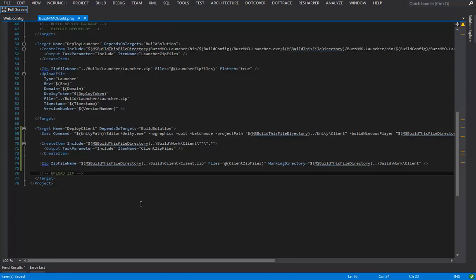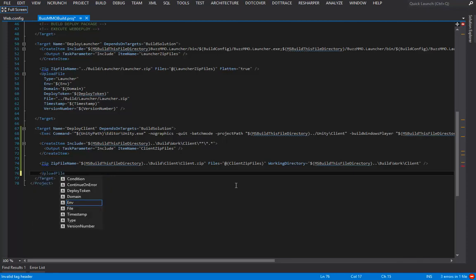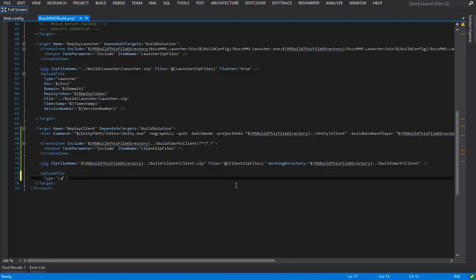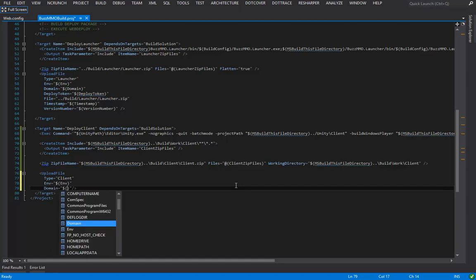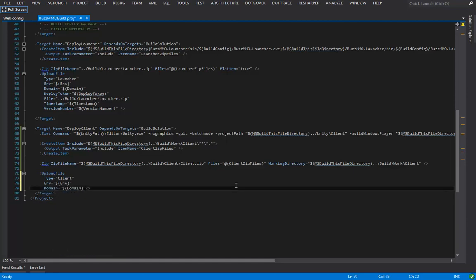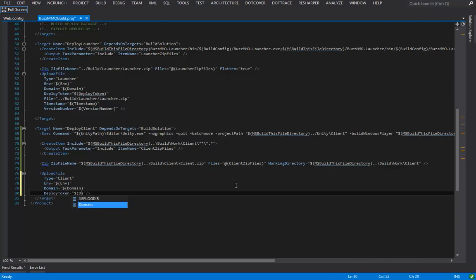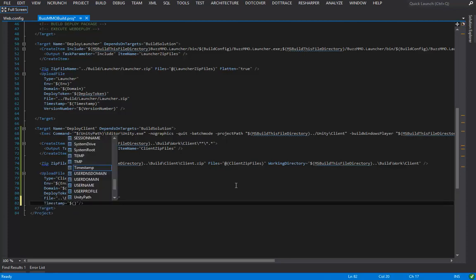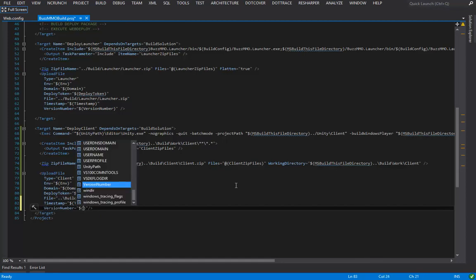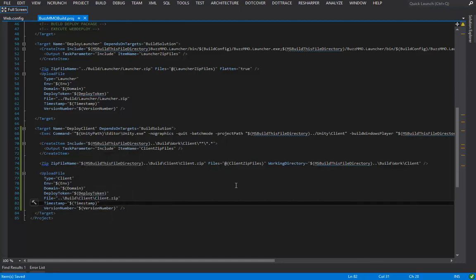Now let's add the upload step. I'll add an UploadFile task with: Type equals 'client', Env equals $(Env), Domain equals $(Domain), DeployToken equals $(DeployToken), File equals $(MSBuildThisFileDirectory)..\build\client\client.zip, Timestamp equals $(Timestamp), and VersionNumber equals $(VersionNumber).